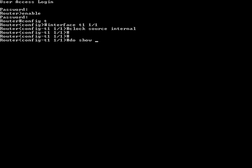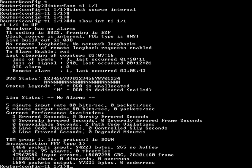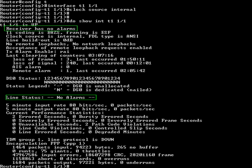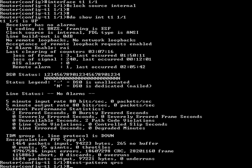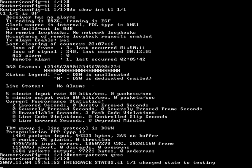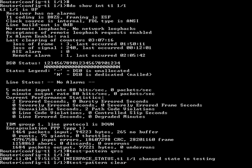Next, enter the do show int T1 1/1 command. Ensure that the receiver has no alarms and the line status has no alarms to verify the loopback plug is good. The test-pattern QRSS command will initiate a test pattern from the AOS router's T1 interface. It is common for a couple of errors to be present when first initiating a test. Clear the amount with the test-pattern clear command.